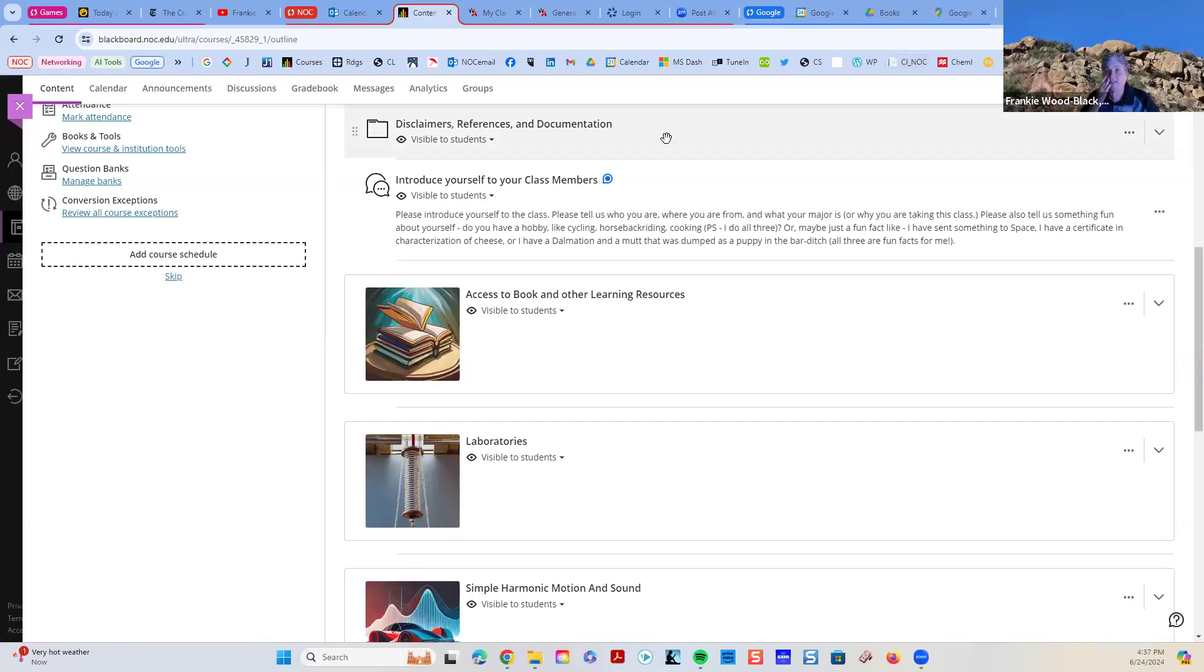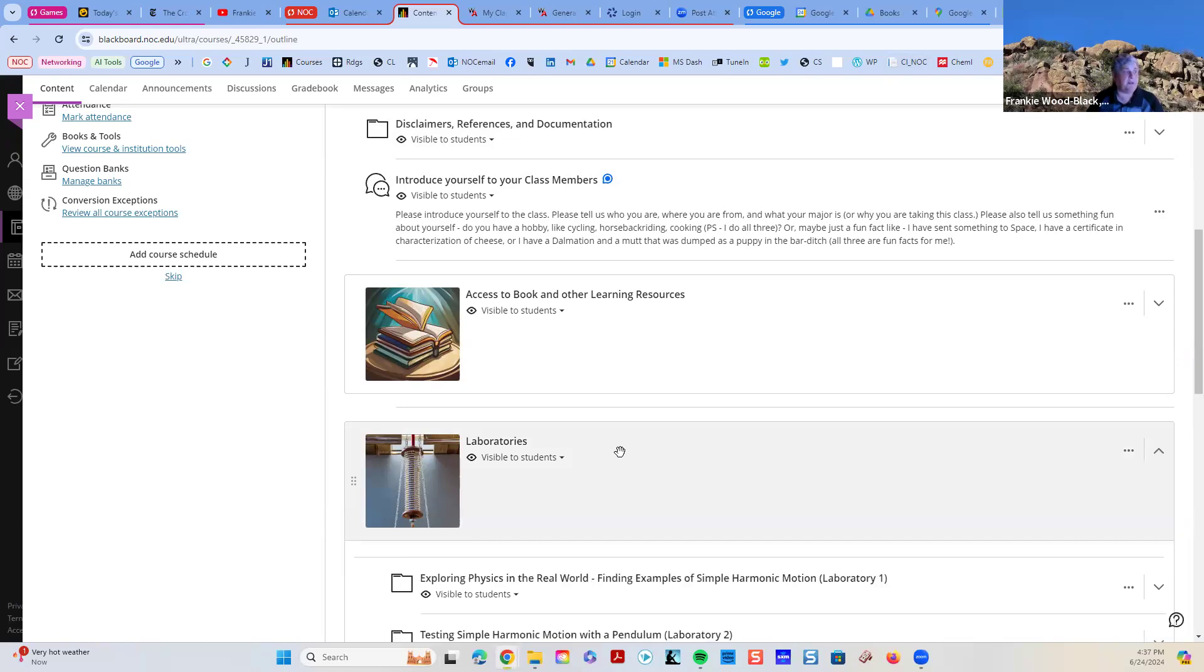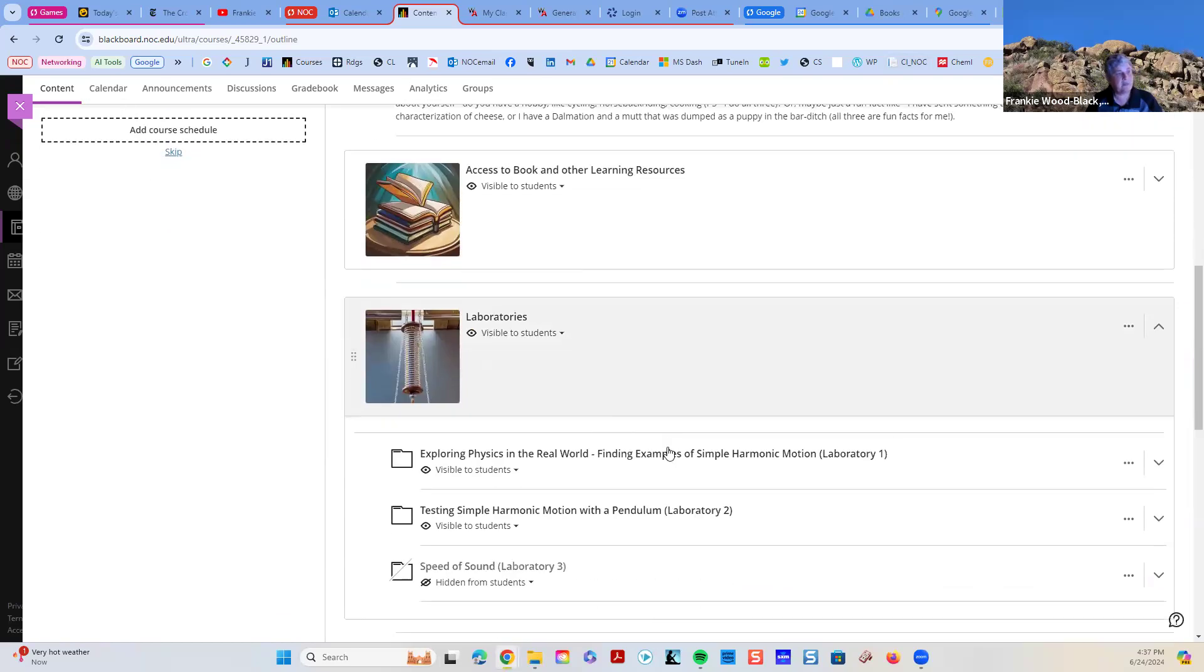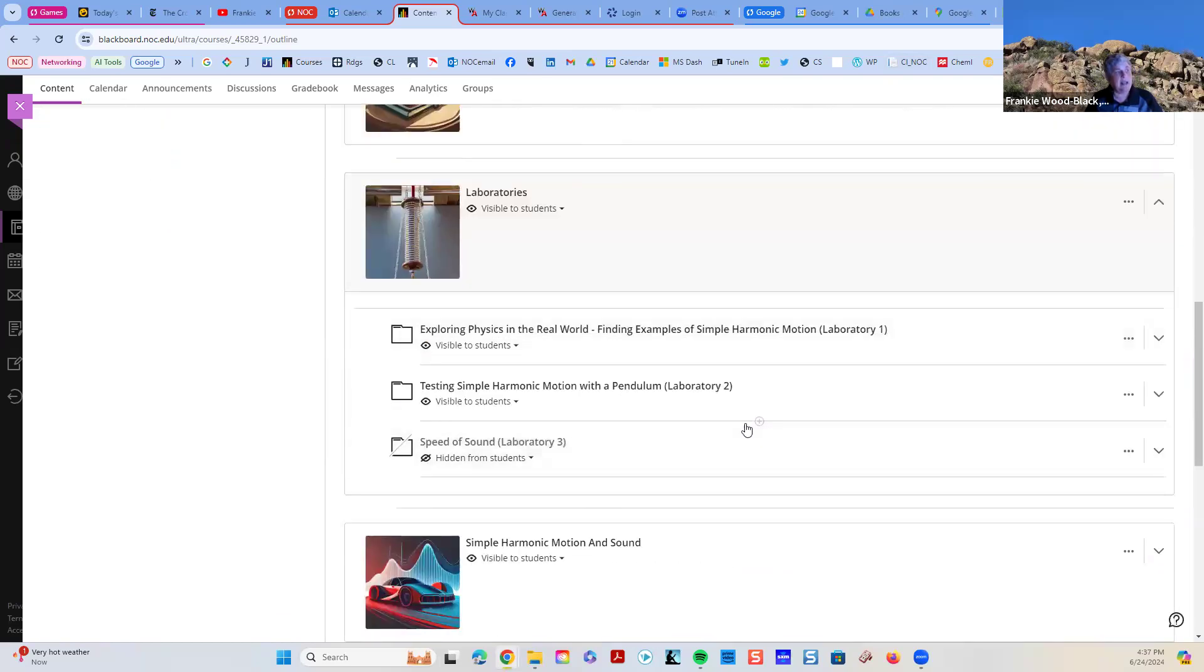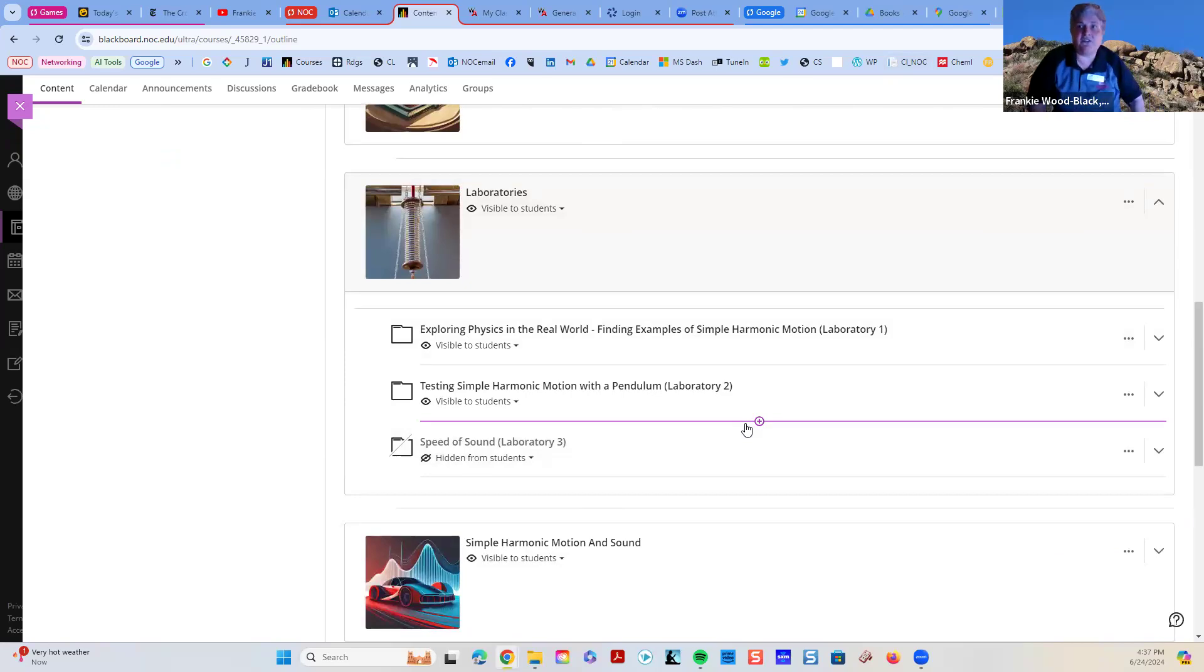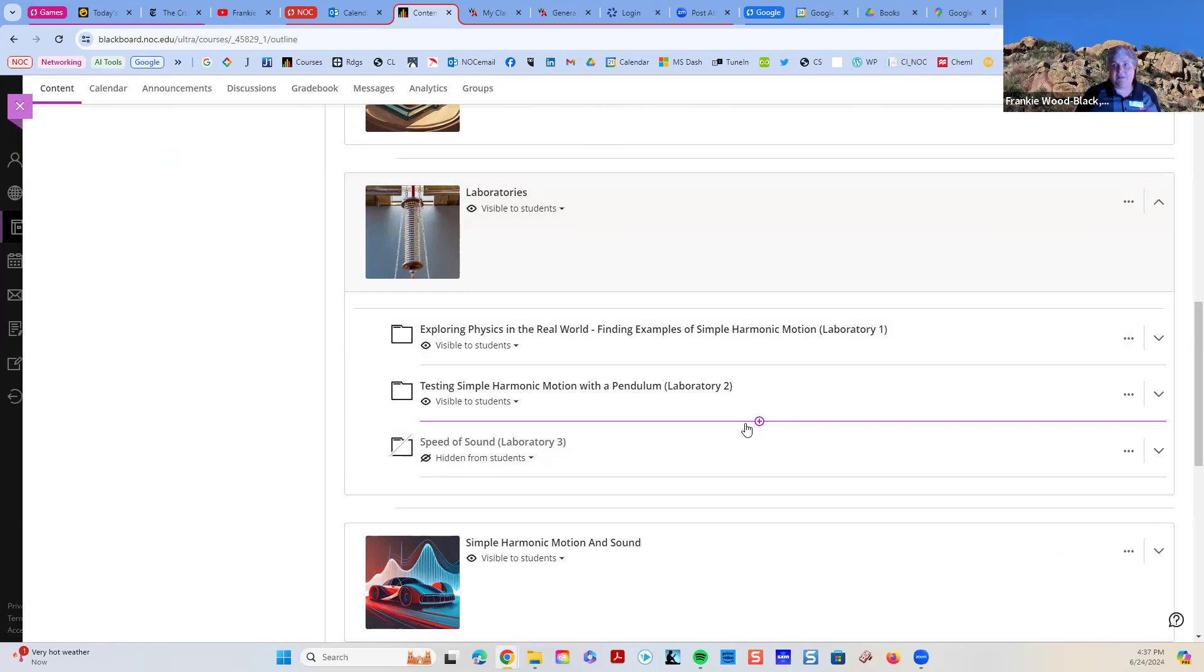All right, so let's talk about laboratories. I've got the first two laboratories open, and I've actually got the third one. I'm still drafting it. I'm experimenting. You know, physics is an experimental sport.